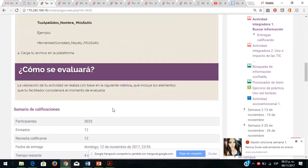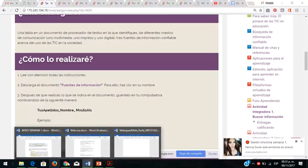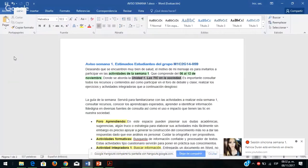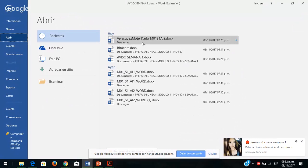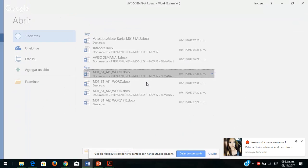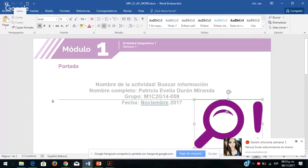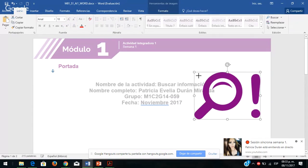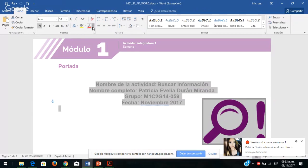Lo van a subir aquí dentro de la plataforma. Hasta ahorita solo dos estudiantes han subido. Tengo las actividades pero no están elaboradas para que ustedes se atrevan a elaborarlas. Tengo esta de la semana 1, yo ya le puse mis datos. Acuérdense que estas necesitan estar en negritas, esas son las indicaciones. Antes de empezar a trabajarla, es necesario leer cuáles son las indicaciones.